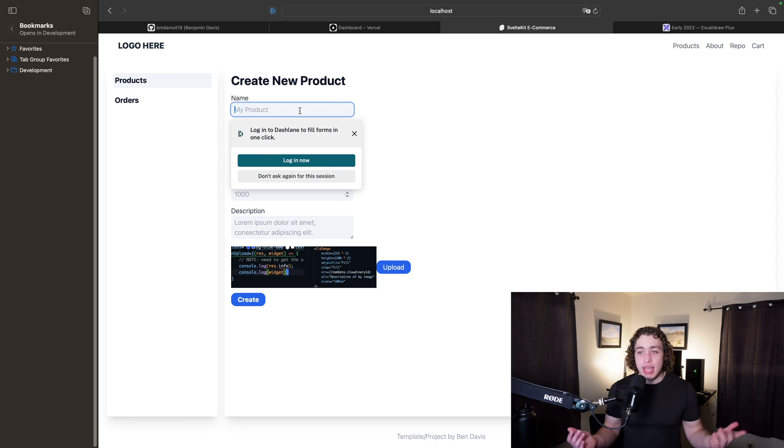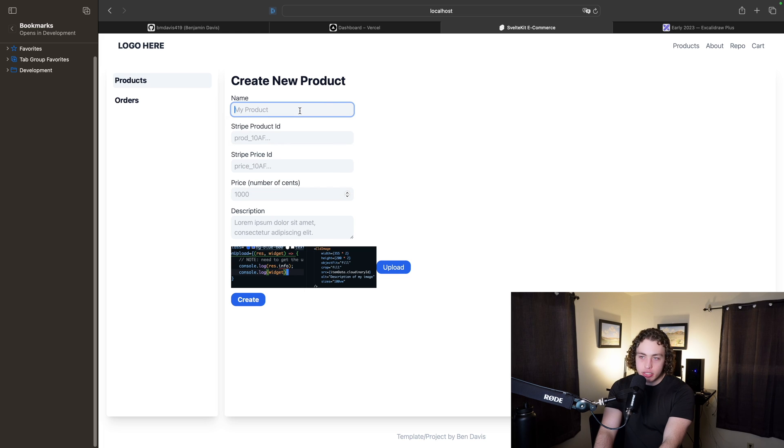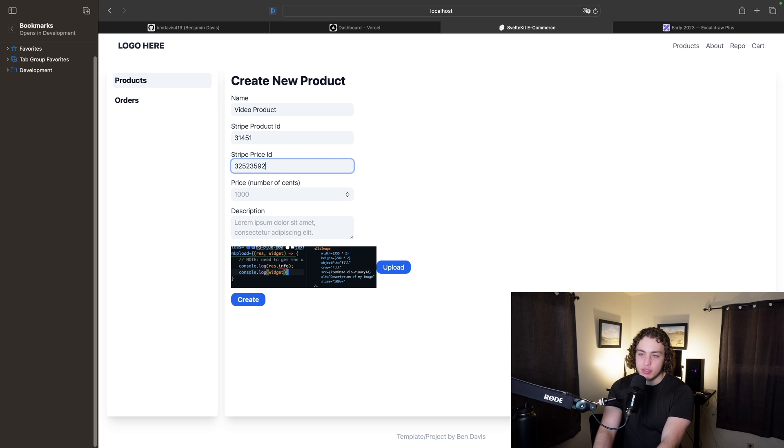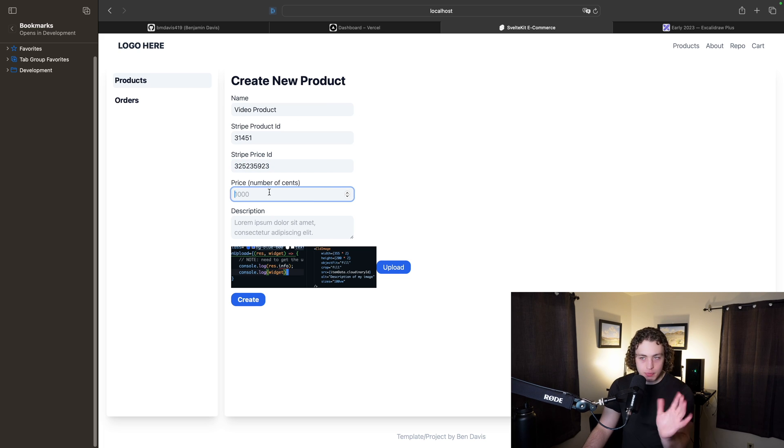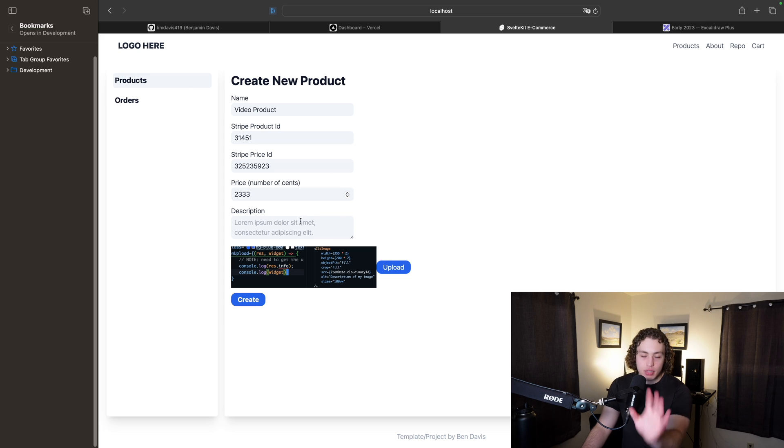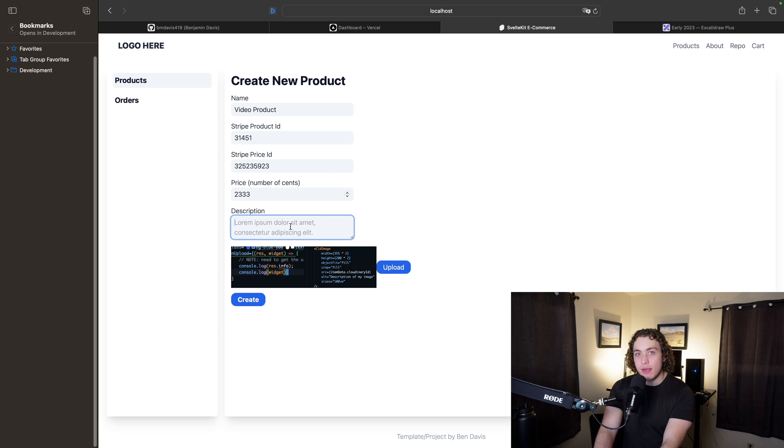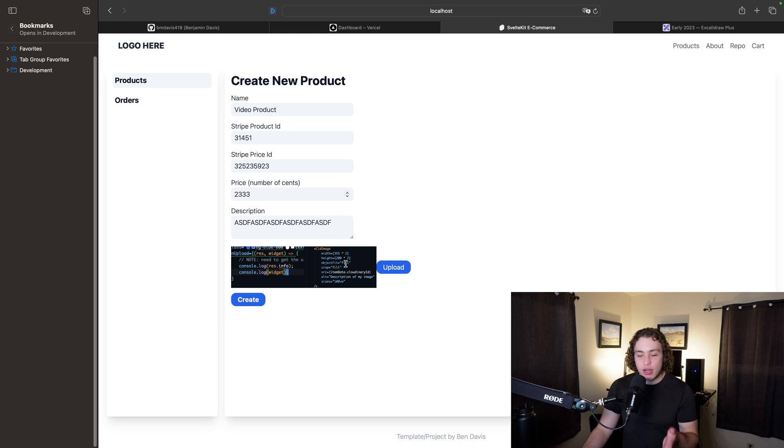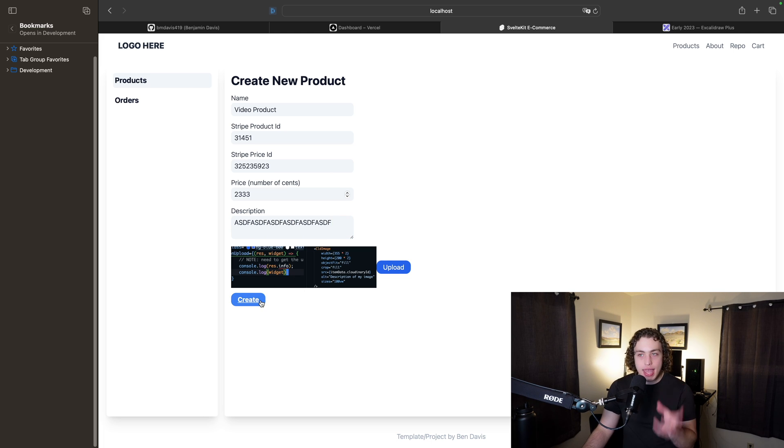With all that said, let's go ahead and put some basic information in here. So let's just do video product here. We should put in actual IDs, but I don't have any right now, so we're just going to put in fake stuff. Make sure you're subscribed for that because that'll come out over the next couple of weeks. Basic description in here. We've got our images uploaded. Now we can go ahead and actually create our product.